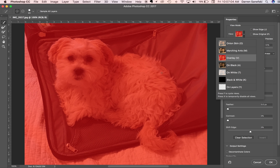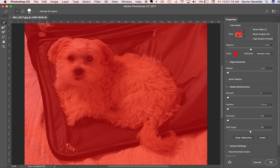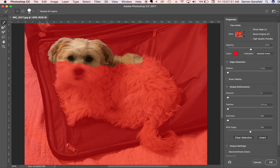I want to select the dog and take her away from the background. I'll make sure I'm on the plus side of the tool. The brush seems a little small, so I'll use the right bracket key to make it bigger, and then I'm just going to come around and try to grab the dog.